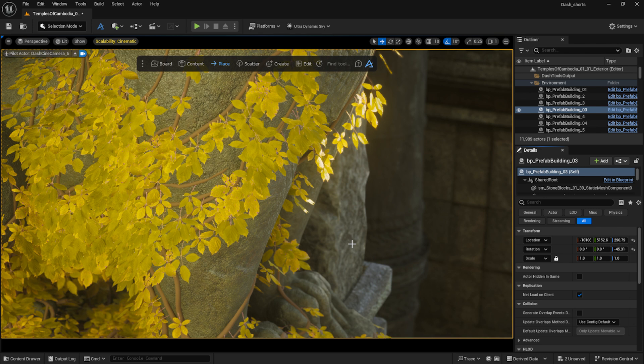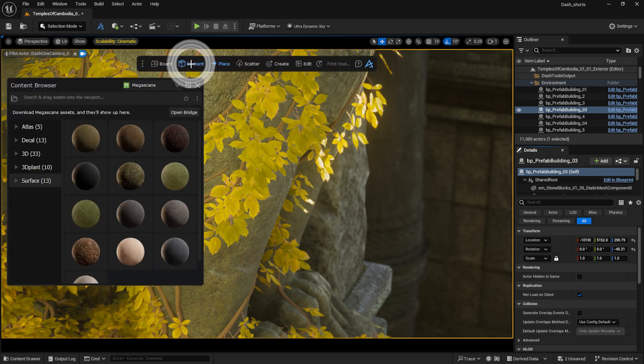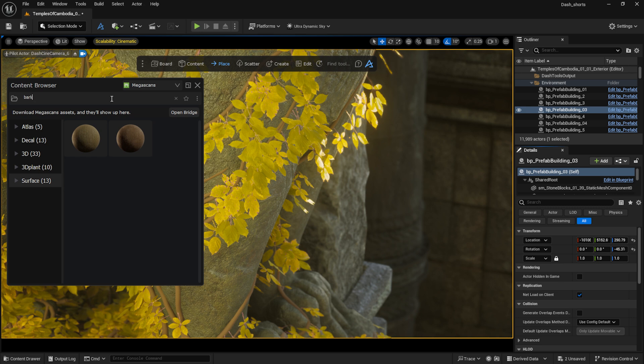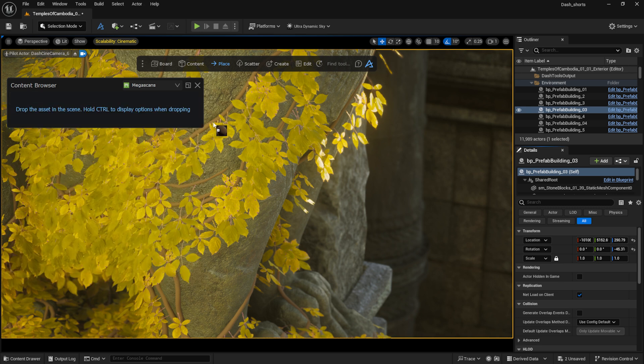If you would like, you can also apply a material to the branches. I downloaded the Megascans bark material, which I will drag in. Let's change the material properties.